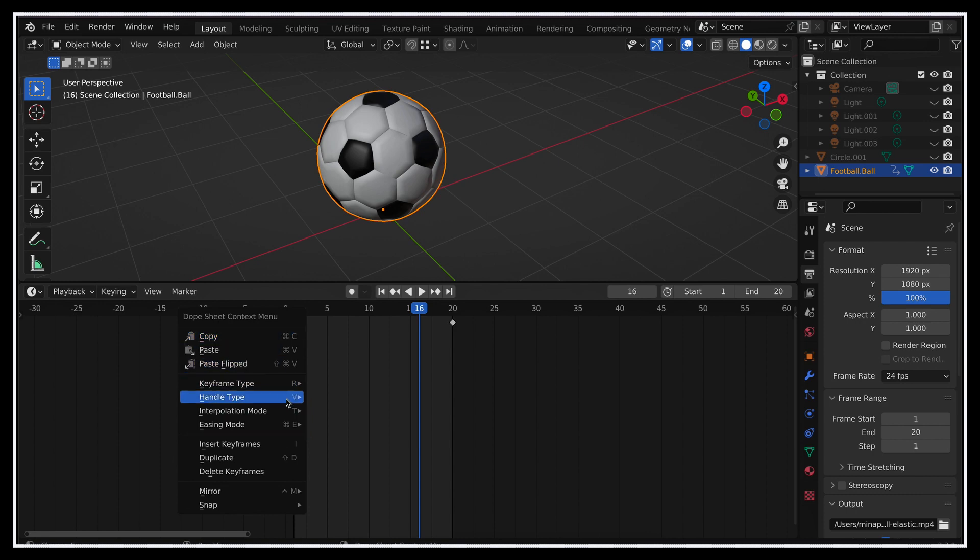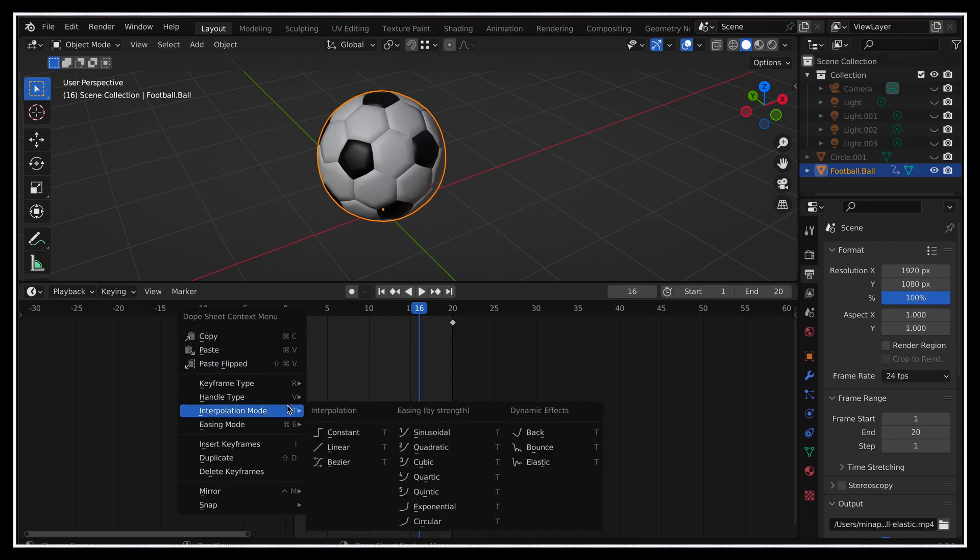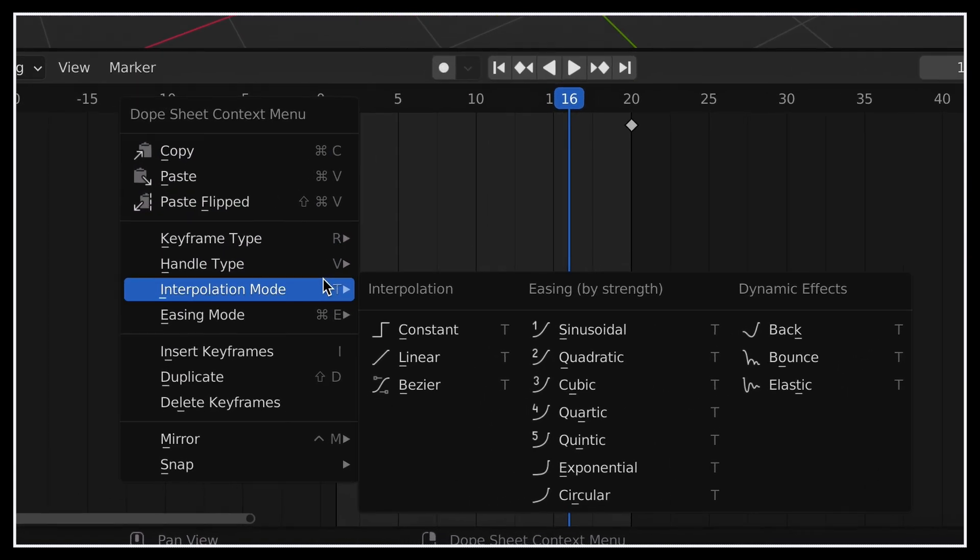In short, the interpolation modes are a quick way to define the shape of the animation curve after the selected keyframe, and up to the next one. So it sets the easing of both keyframes, for the first keyframe it's the out easing, and for the second keyframe it's the in easing.